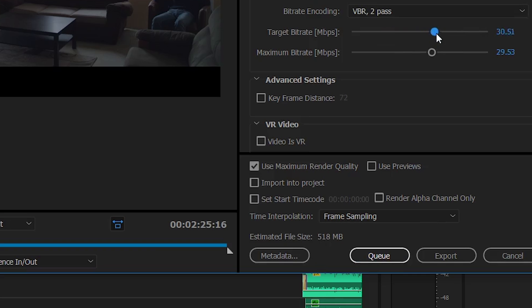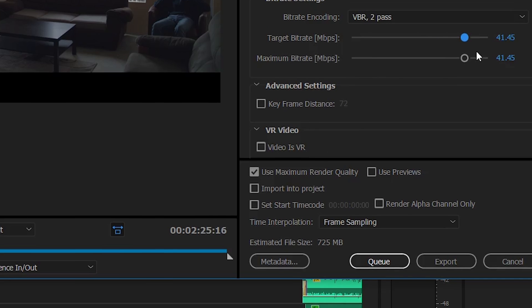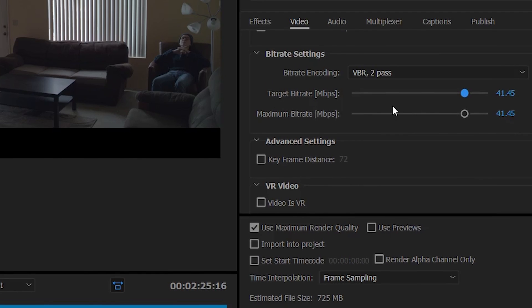So every time you raise it up, it gets more and more. And basically that's because the target bit rate is how much information you're putting in that file. So this will help you when you're exporting something like a low light test or a video with low light in it.